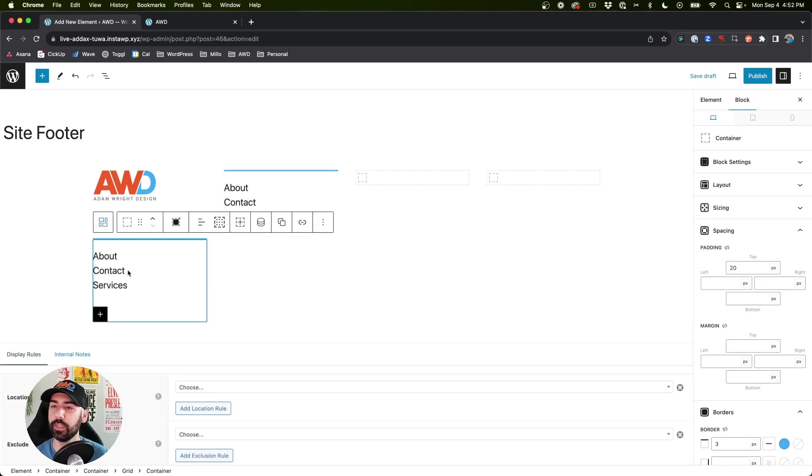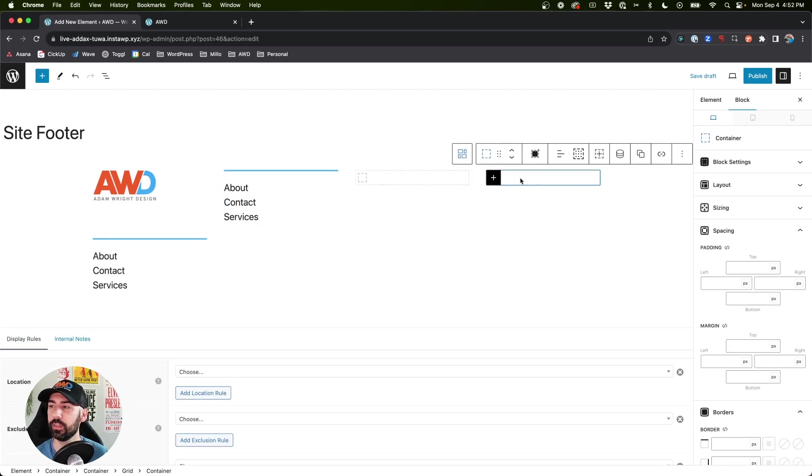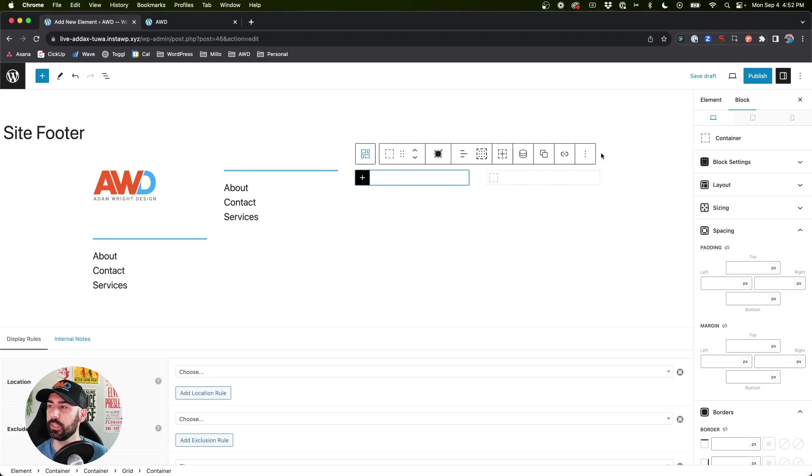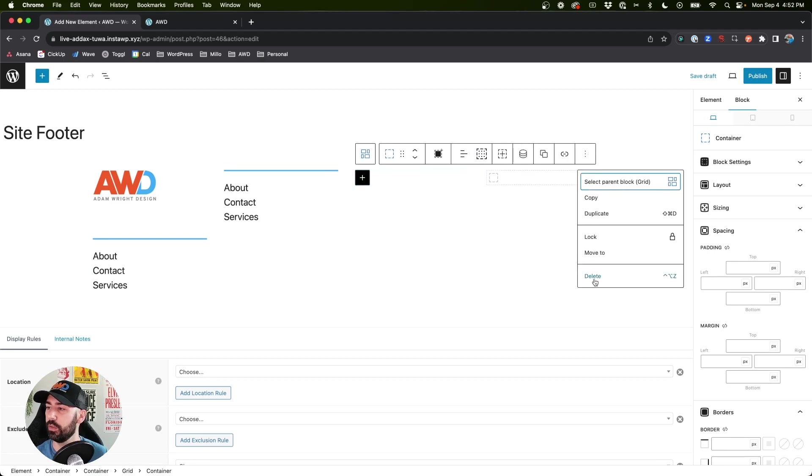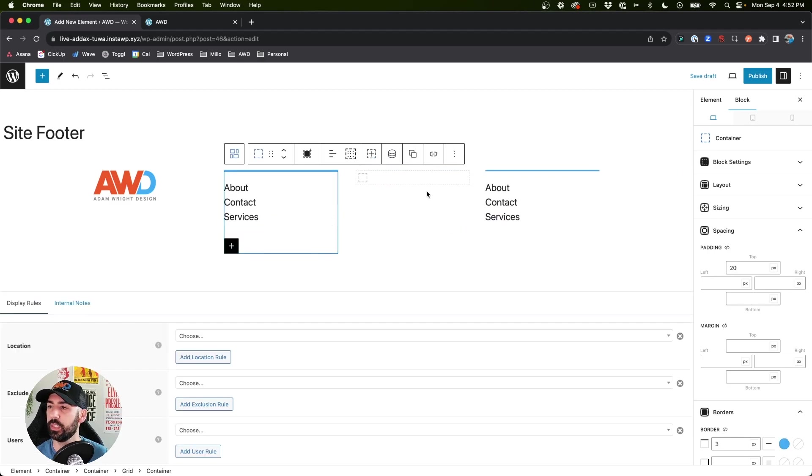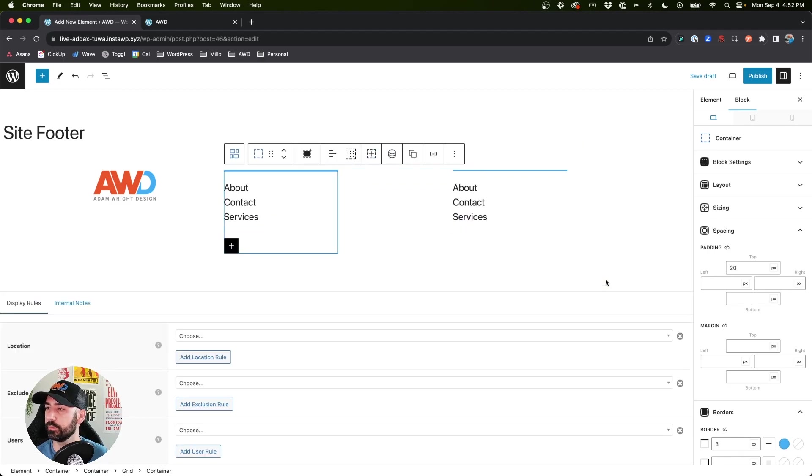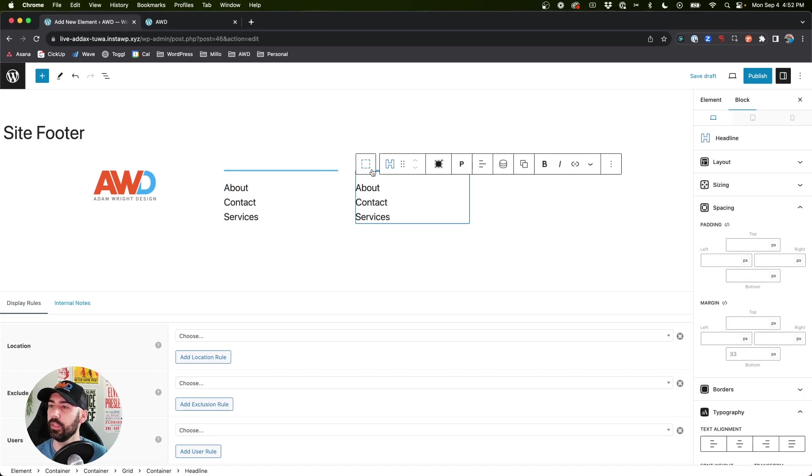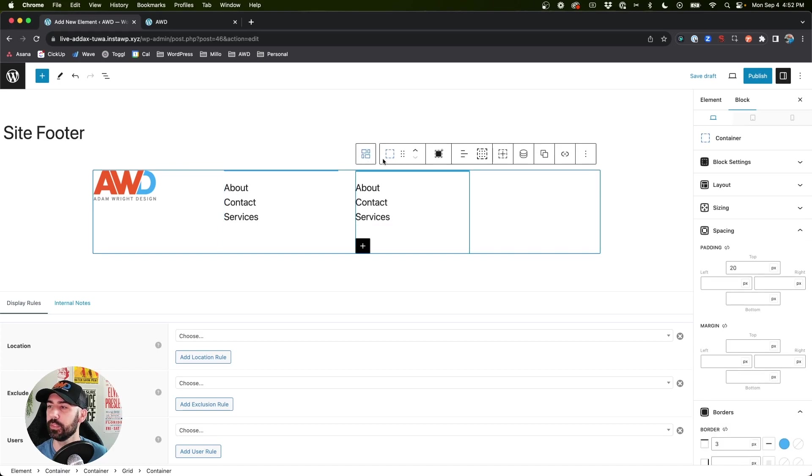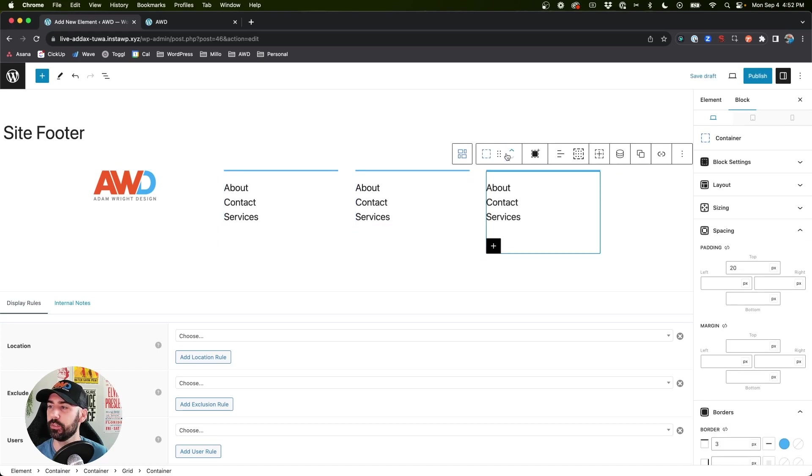Now put it down at the bottom because I've already got two containers here, so go ahead and just delete those out. And then come to this one, this container, and go ahead and duplicate that once again.